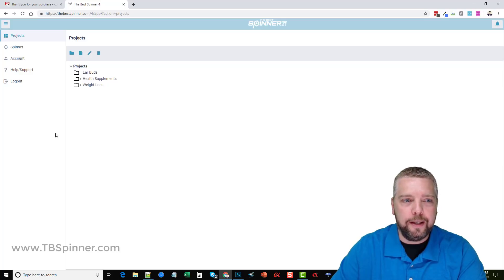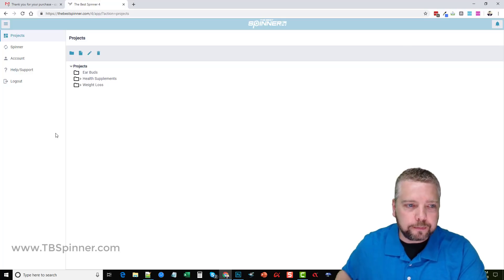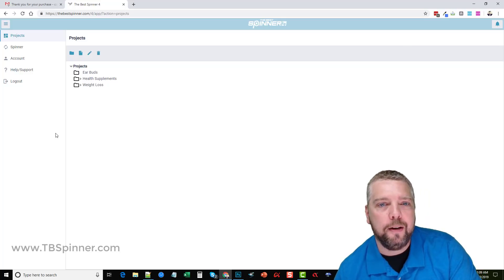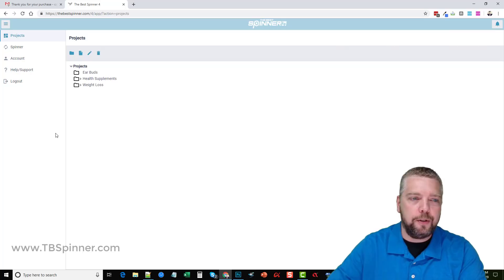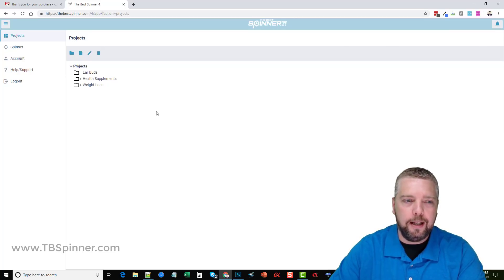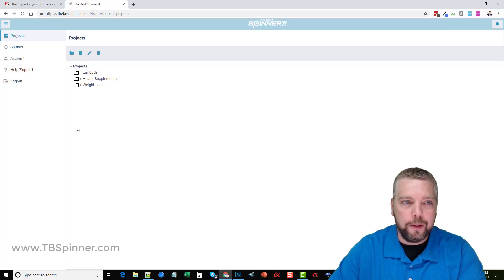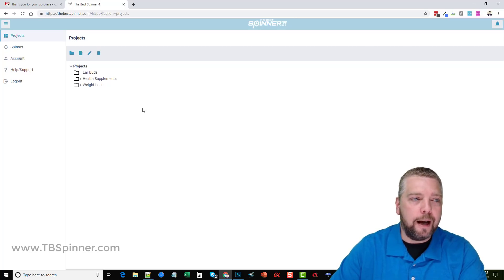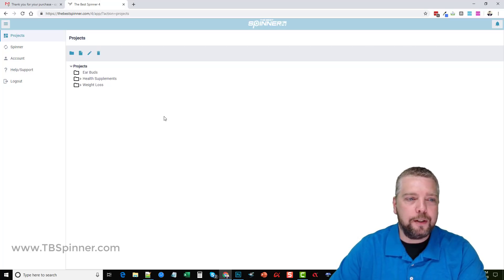I put the link for their website underneath this video so you guys can go there and there's a video on that page that breaks down all the features available on the Best Spinner.